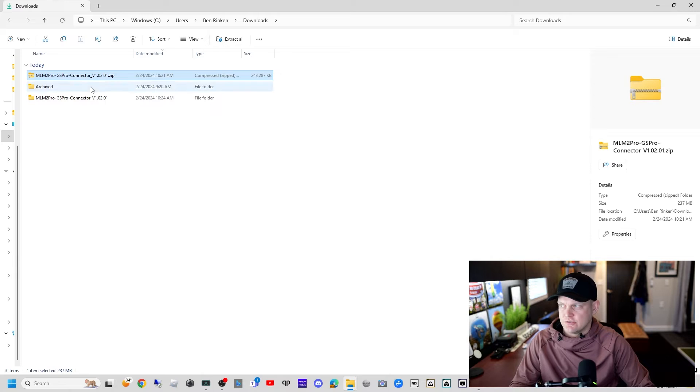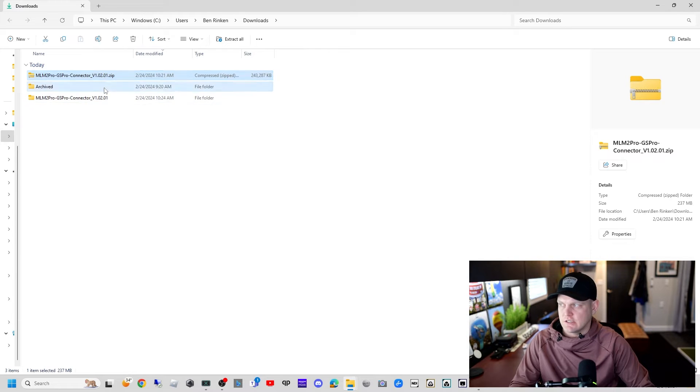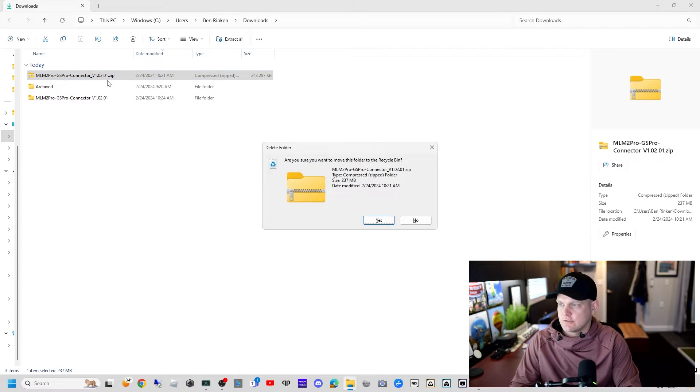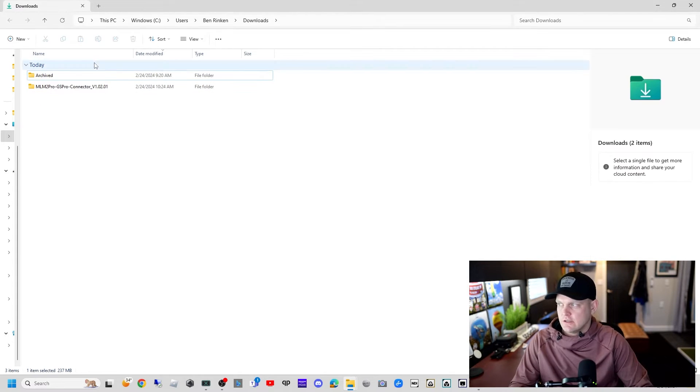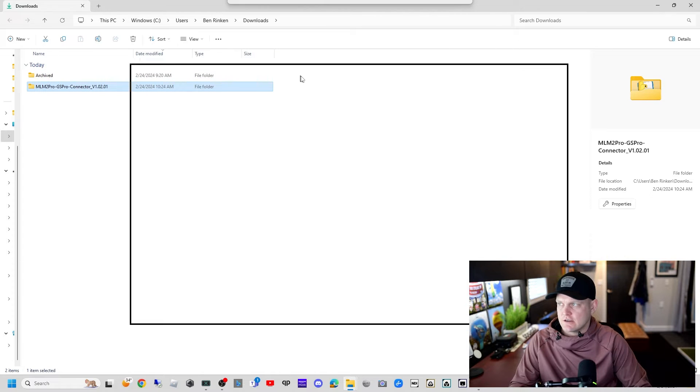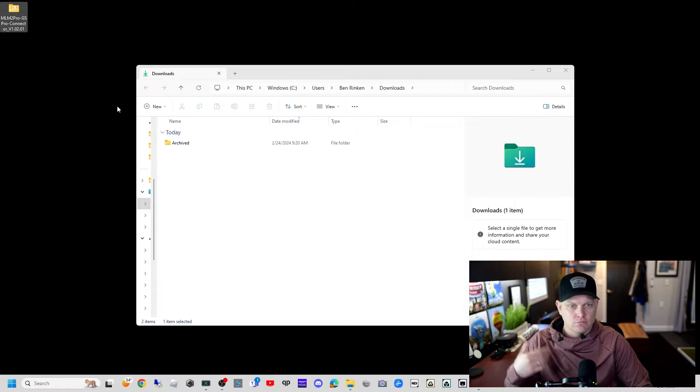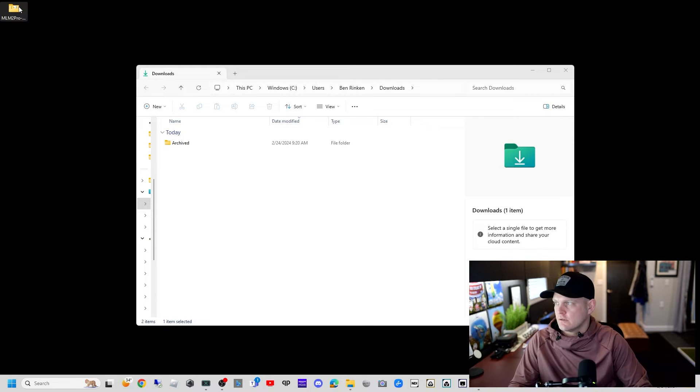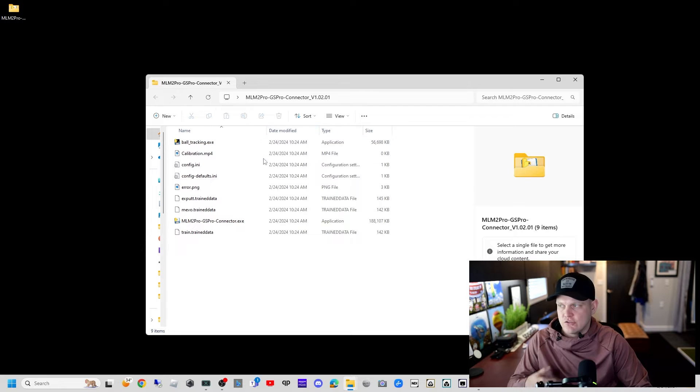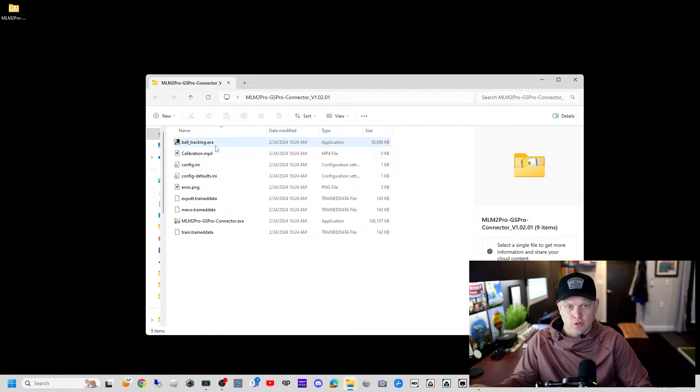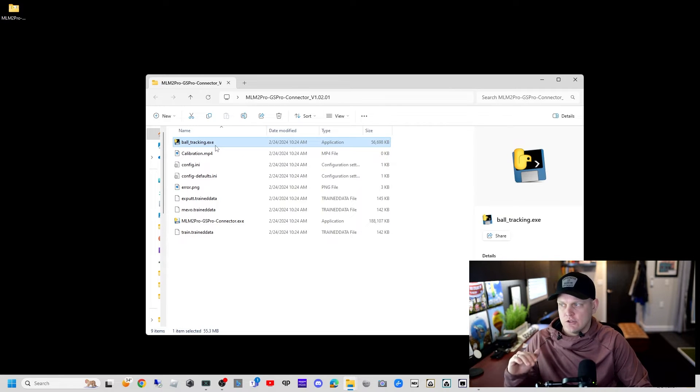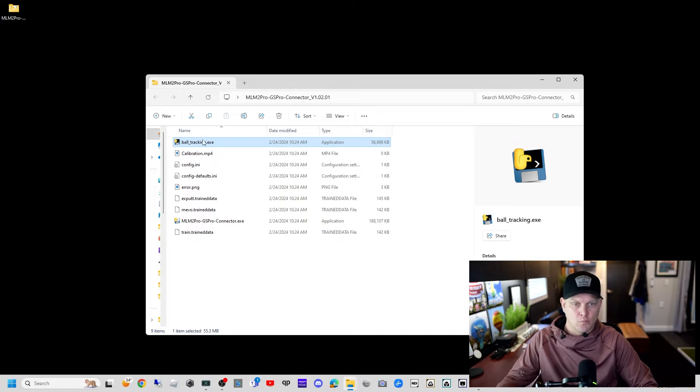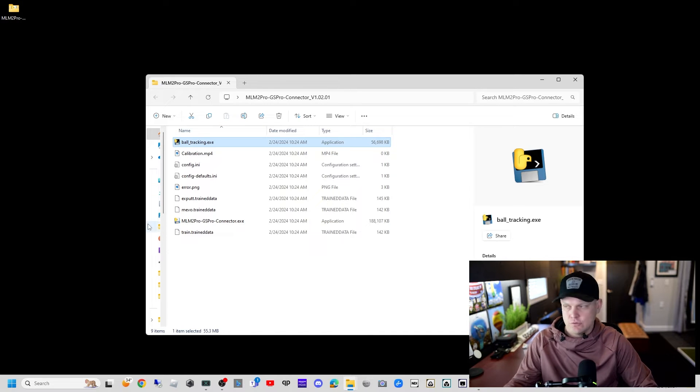It's finished downloading. We're going to right click the file, go to show more options, and click extract all. I'm just going to extract to the same folder. I typically delete the zipped version and move the extracted version onto my desktop. This will be the one that we run the program out of.